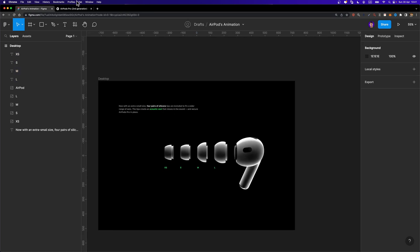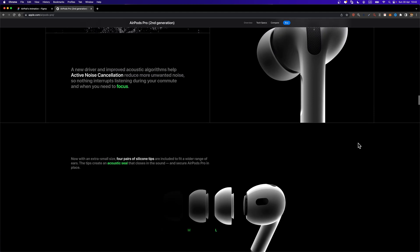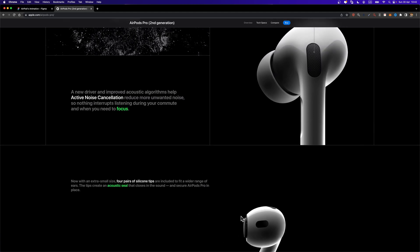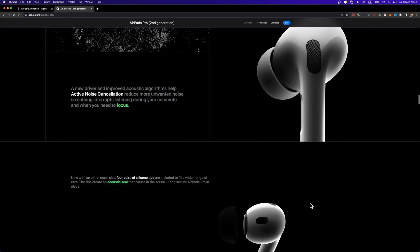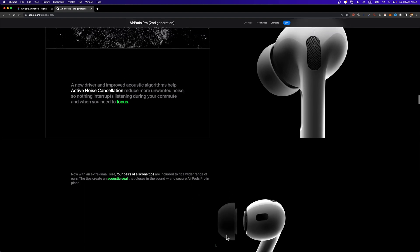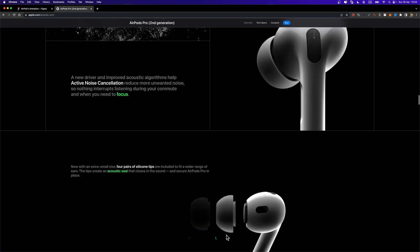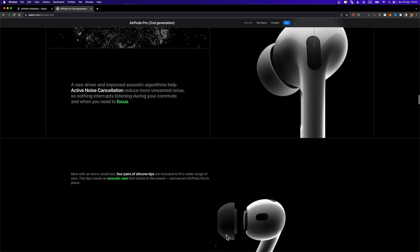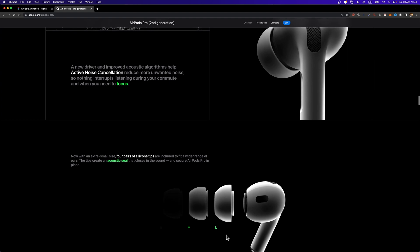Now we need to analyze our animation. First, nothing is visible — the only element on the first frame should be our AirPod. So we need to hide all the earbuds and their size labels. As I scroll, these earbuds along with their size labels start fading in, and they also slightly move to the left. So basically we need two animations: fade in, and a small movement to the left.